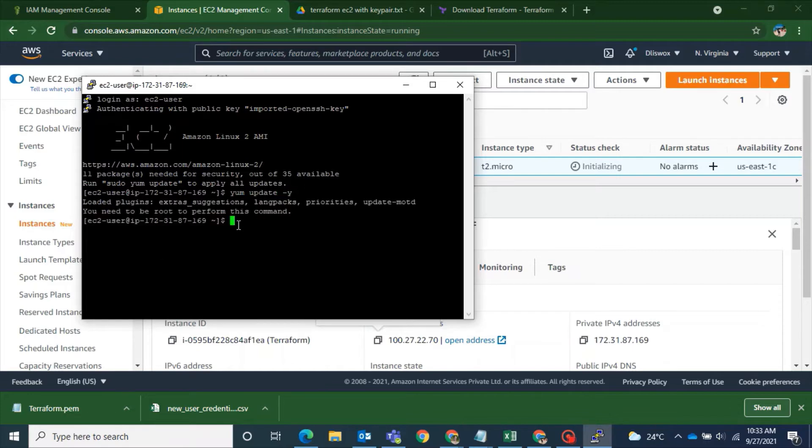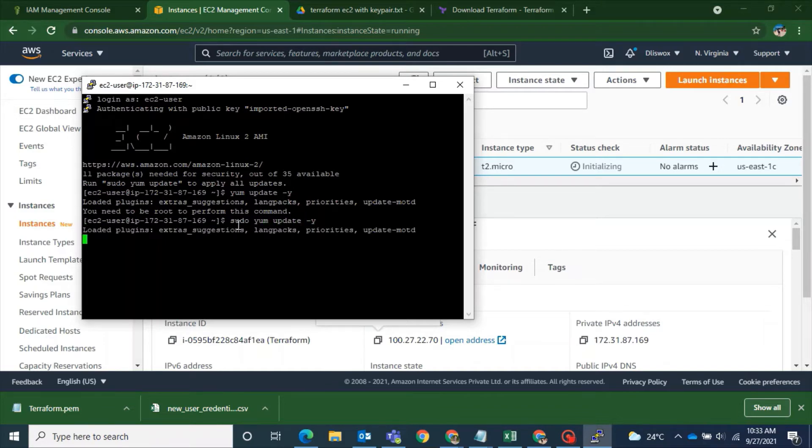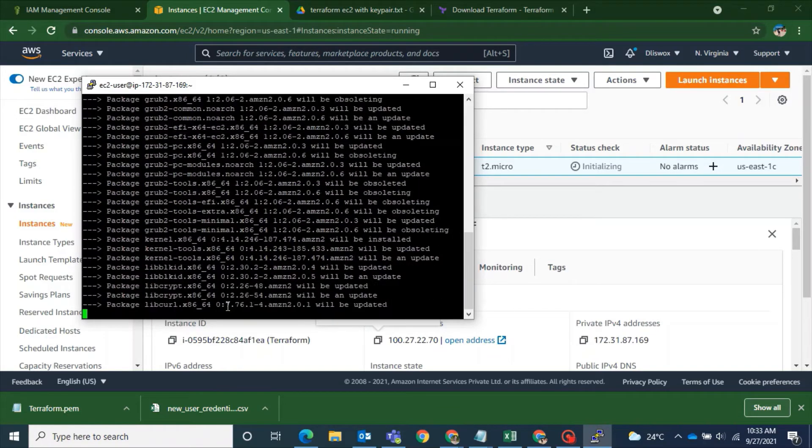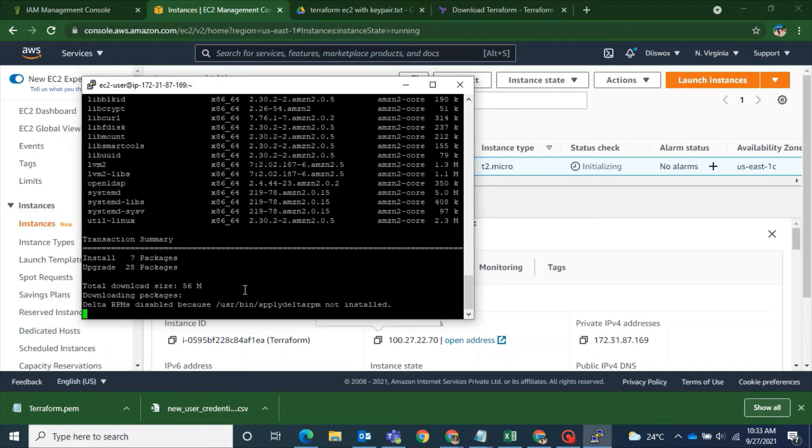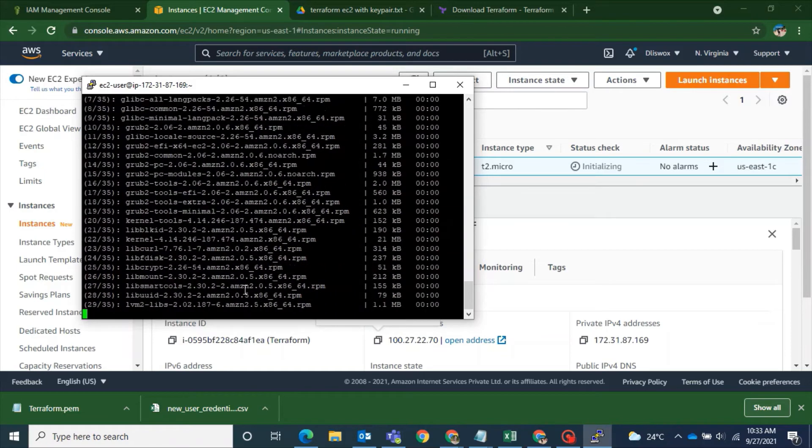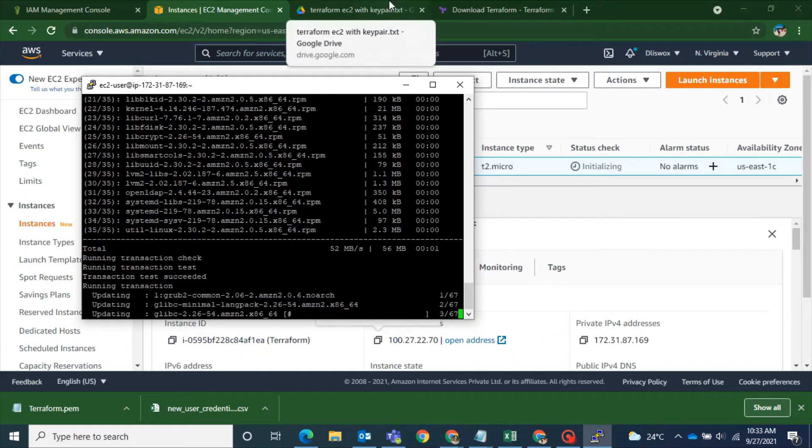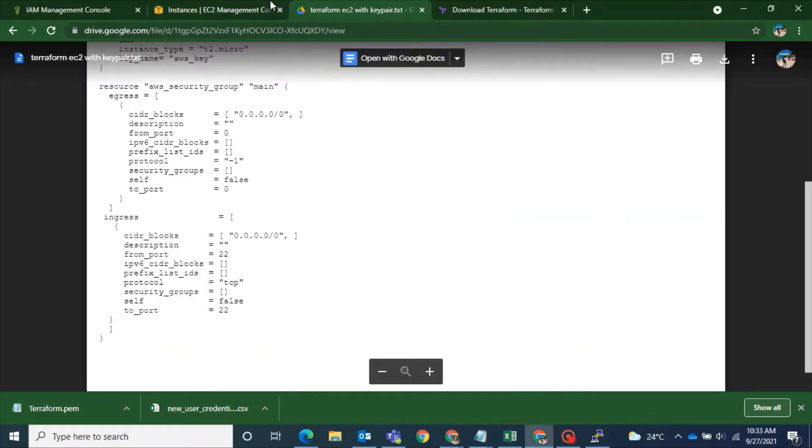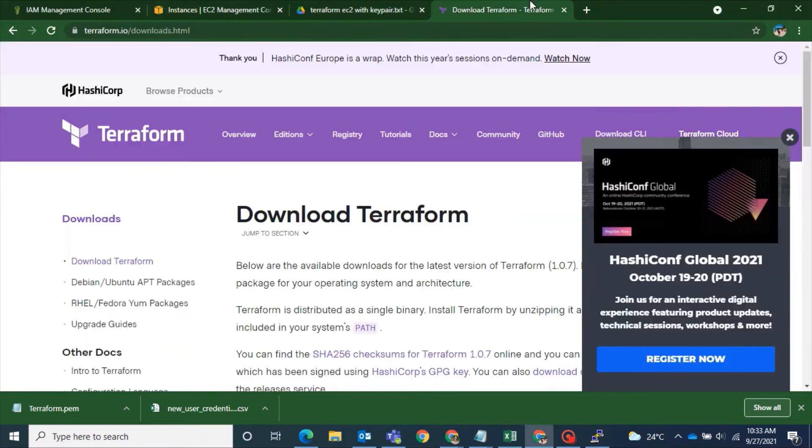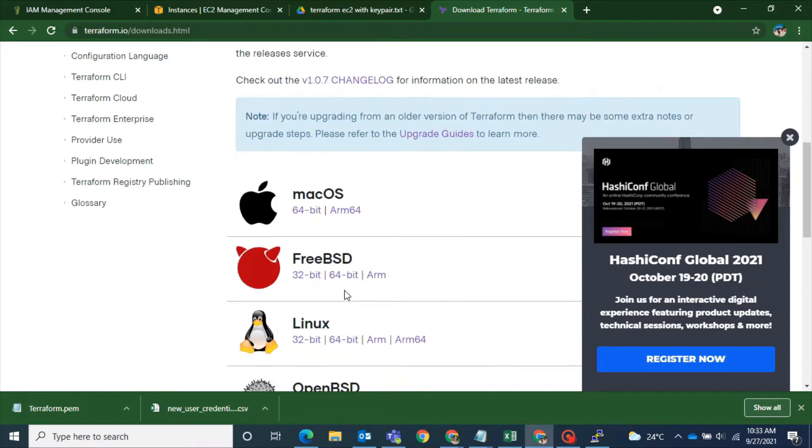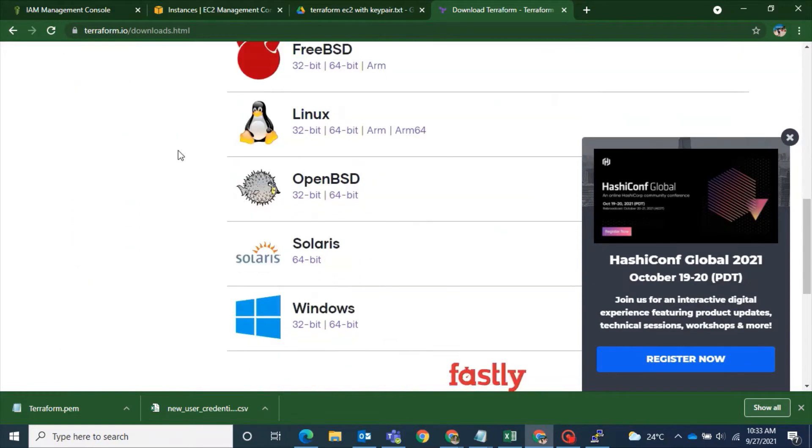Since it's a new machine once you log in it's always better and best practice to update your machine. yum update -y. So you have to be with the sudo. sudo yum update -y.